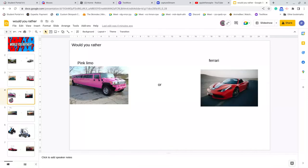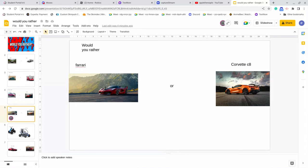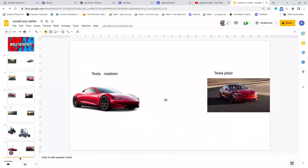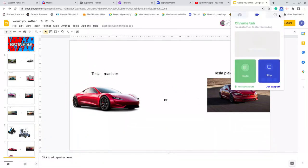Pink limo or Ferrari, Ferrari or Corvette C8, fastest go-kart or doom buggy, and final last one, Tesla Roadster or the Tesla Plaid. Comment down below what you want. Yeah, follow your dreams, guys.